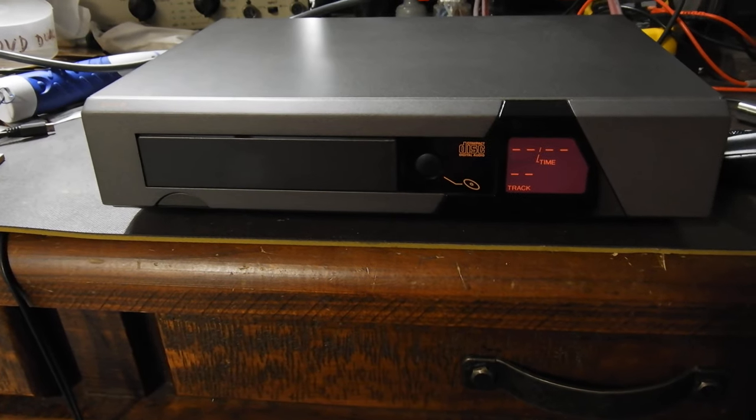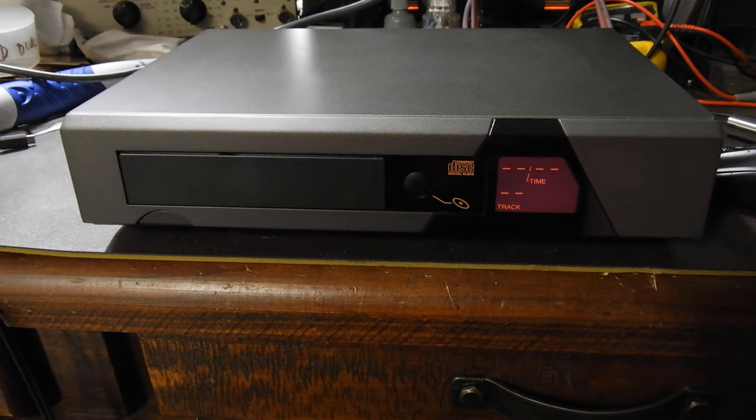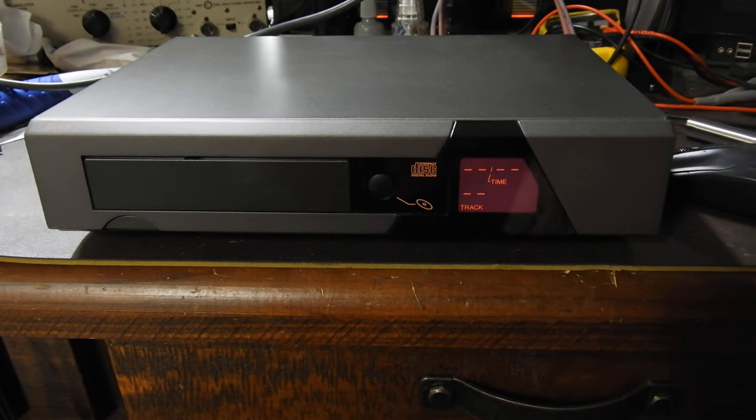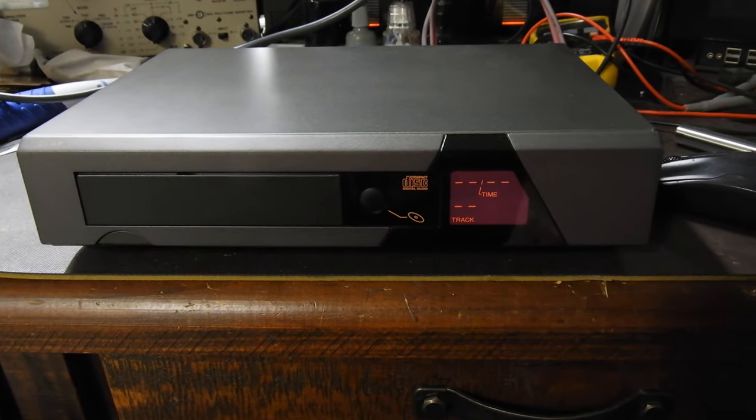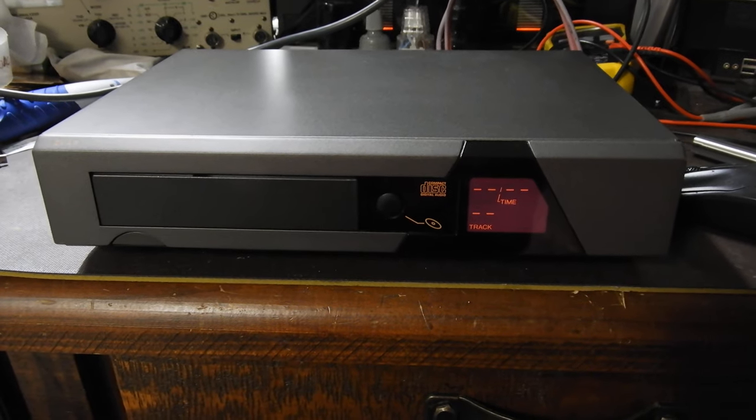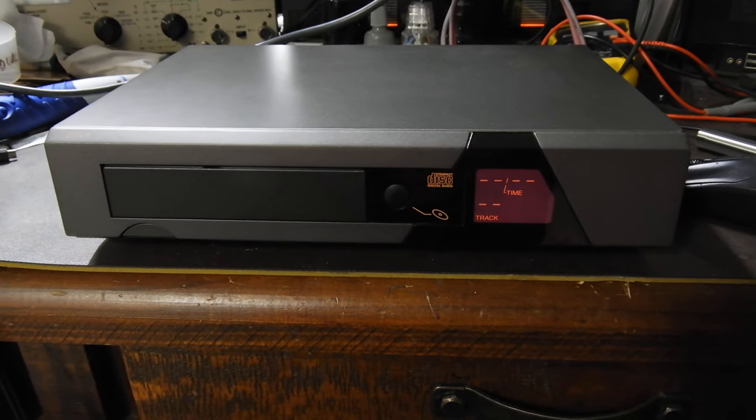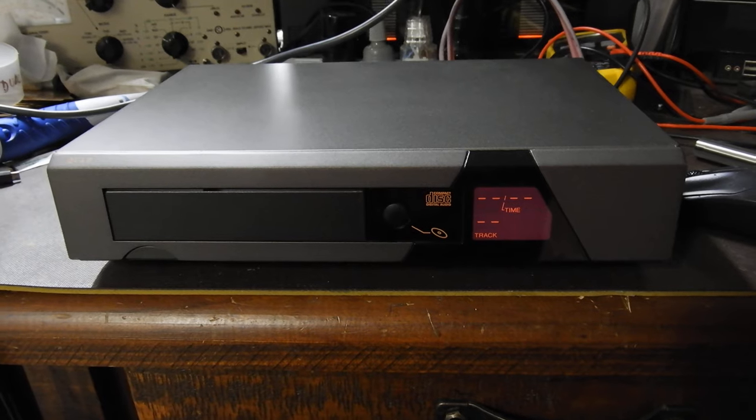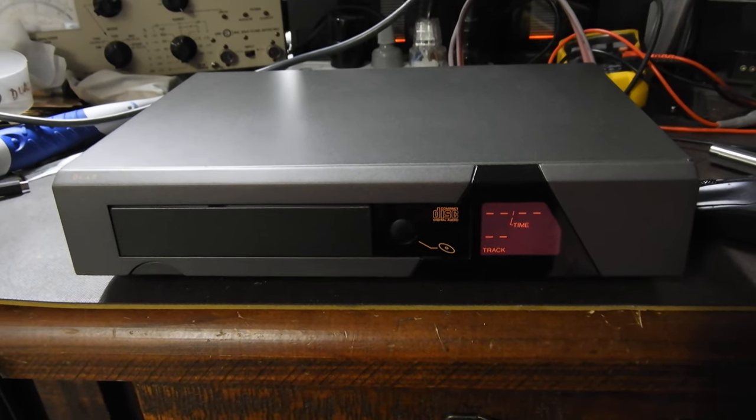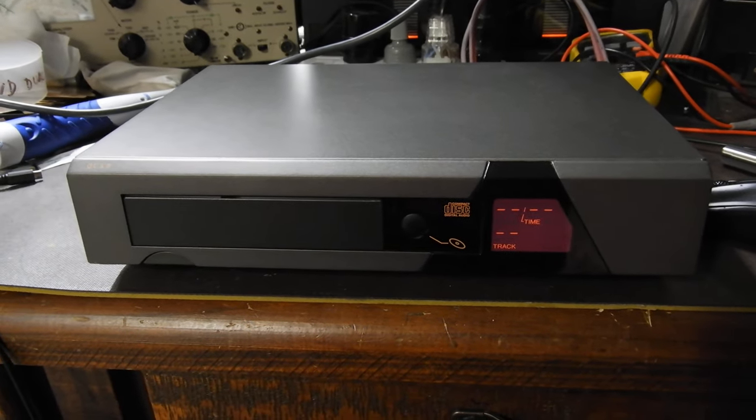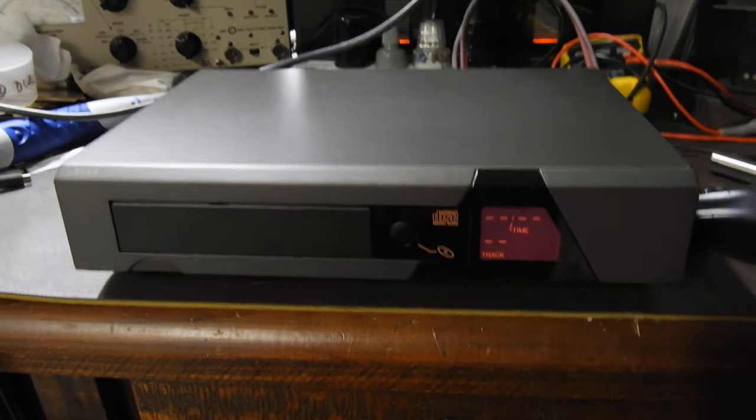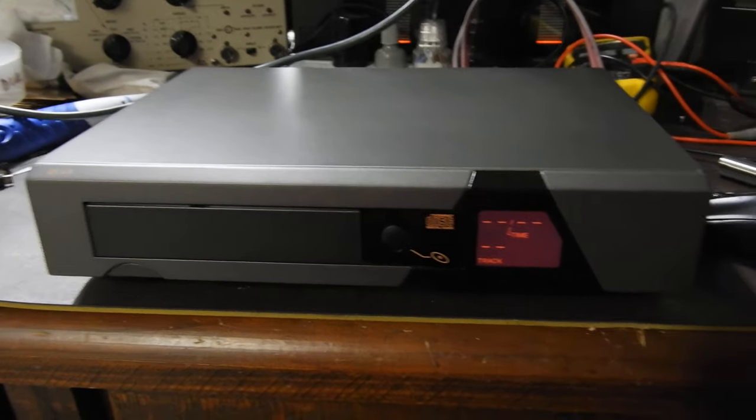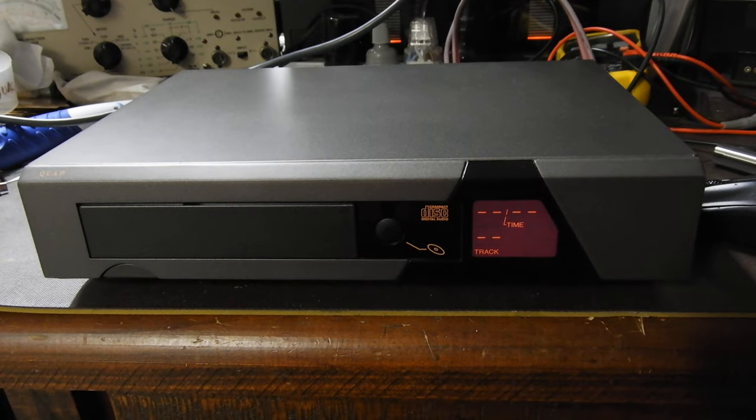Strangely enough, from all my listings on eBay, this Quad CD player has the most watchers or people have bookmarked it, but I've never had an offer on it. So somehow it stirs emotions but not enough to pull the trigger. Well anyway, that's just an observation. Thank you very much for watching, bye bye.